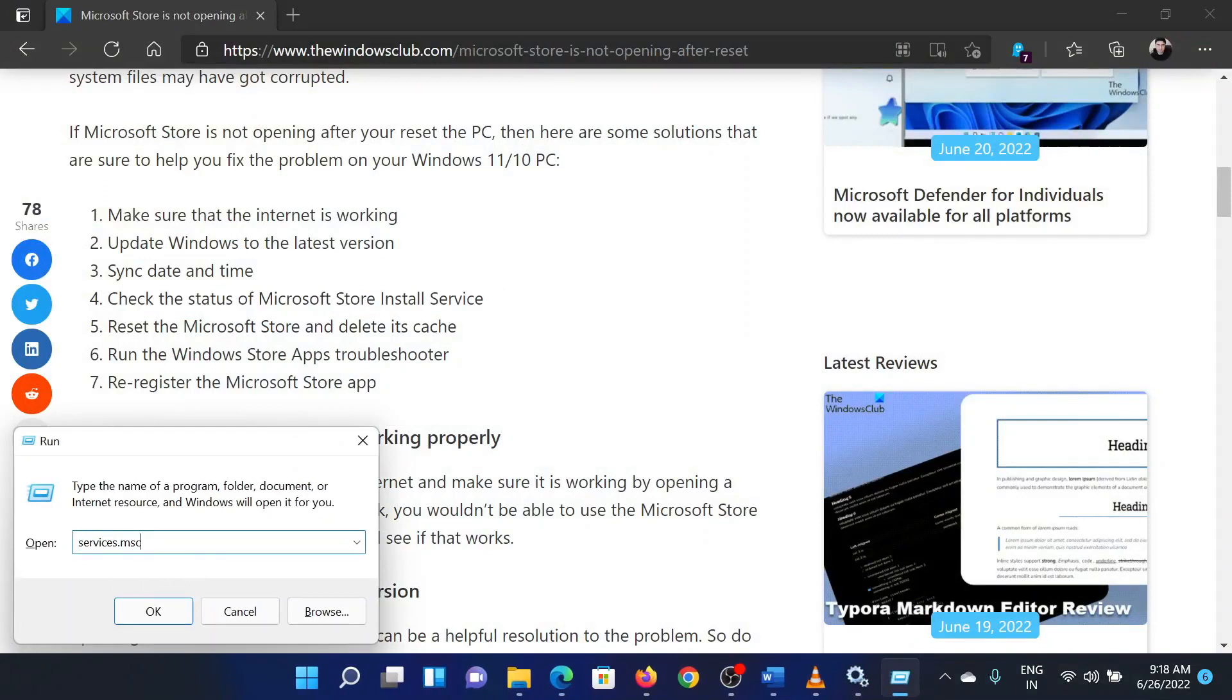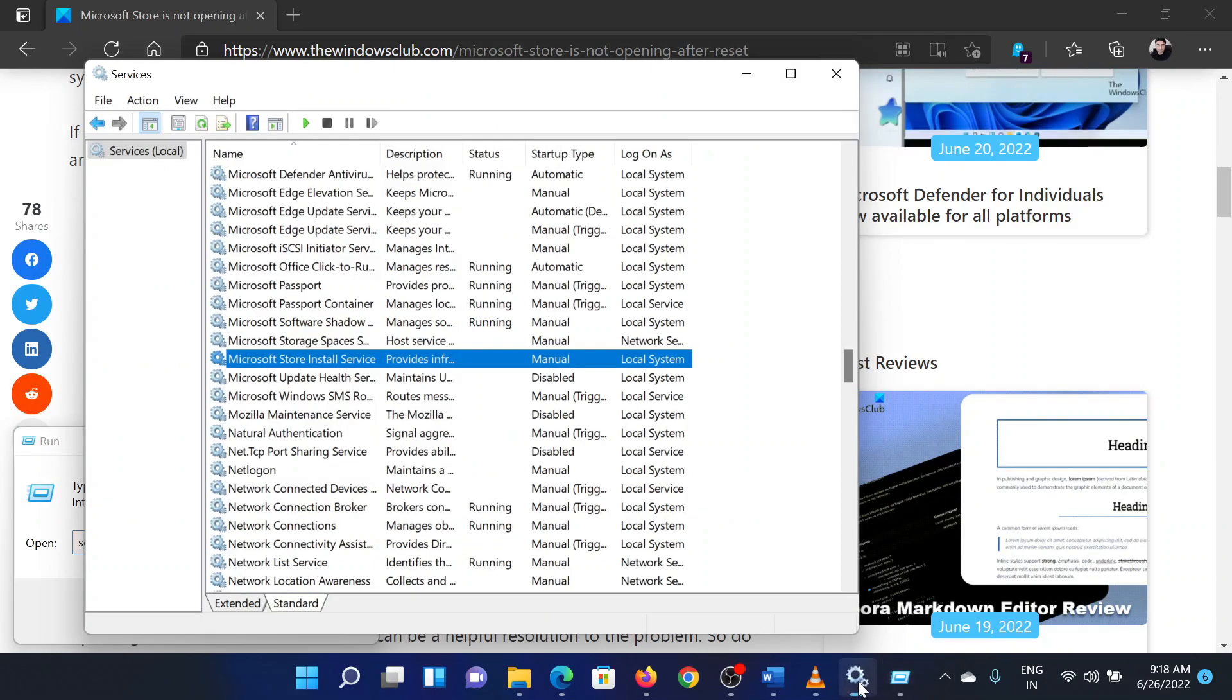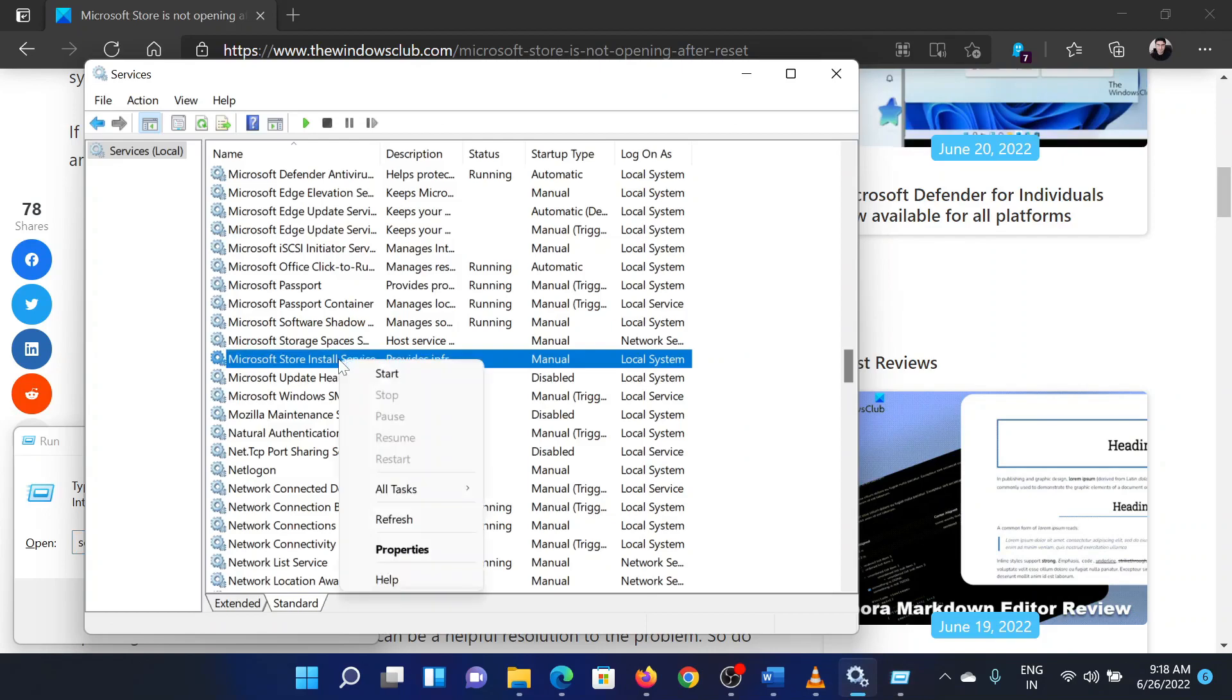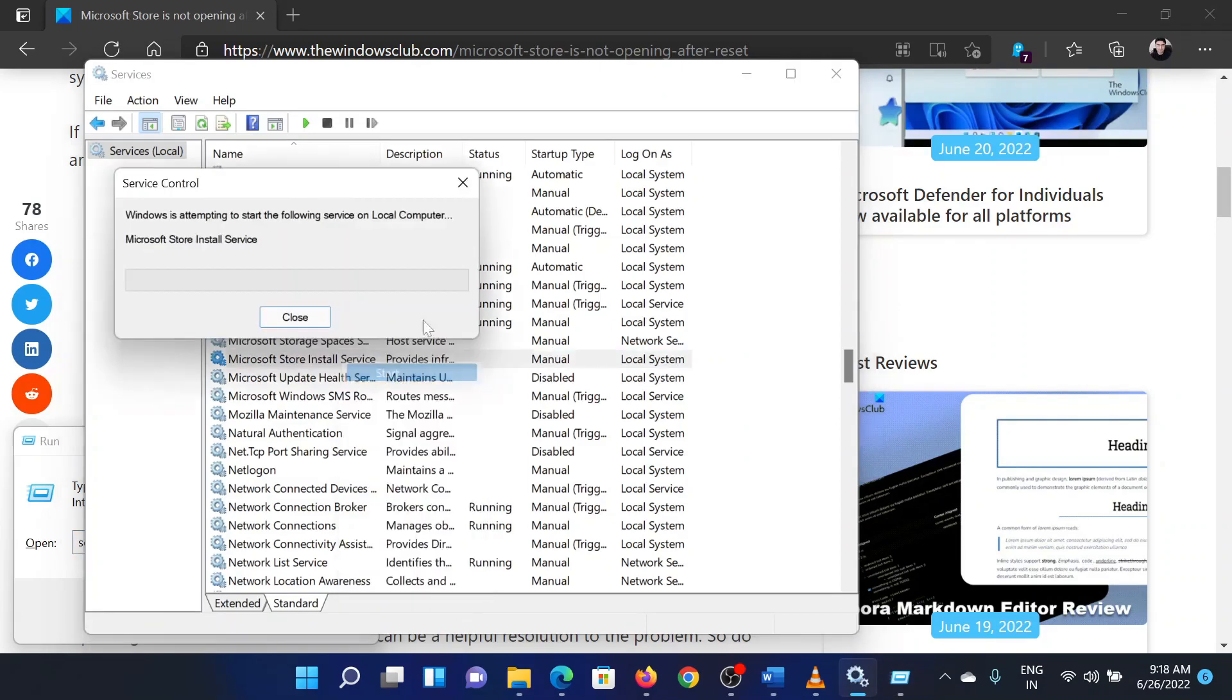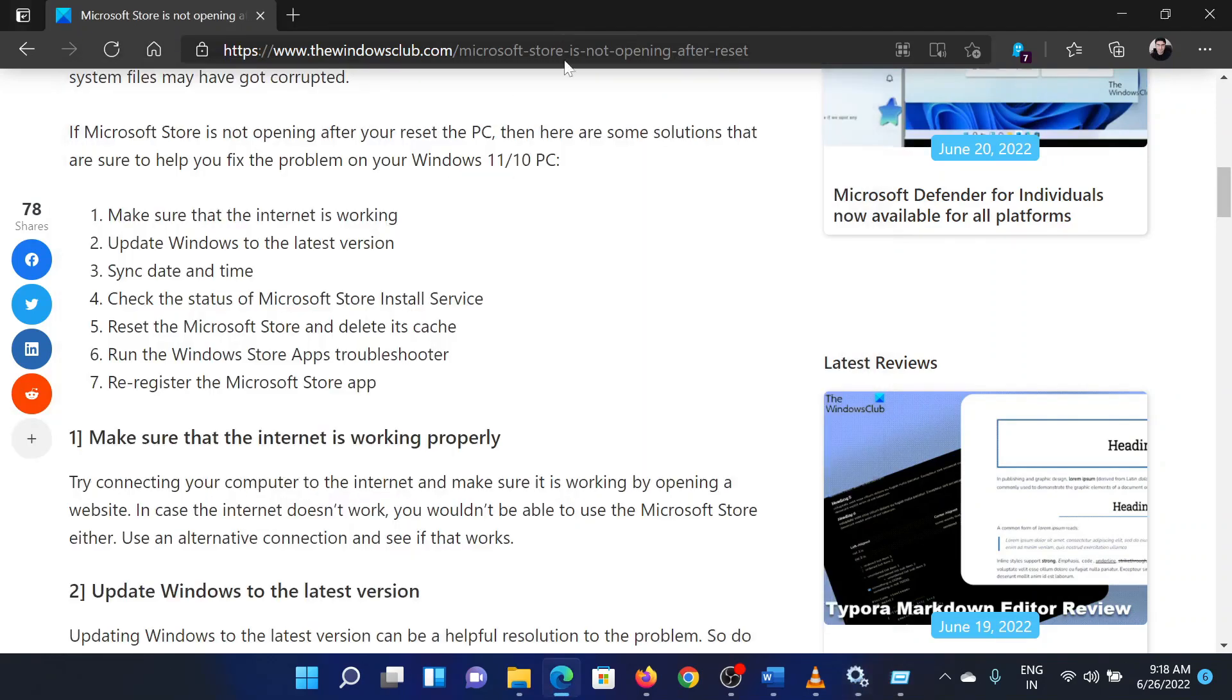In the Run window, type the command services.msc and hit Enter. This will open the Service Manager window. Scroll down to the Microsoft Store install service, right-click on it, and select Restart. Isn't this easy and interesting?